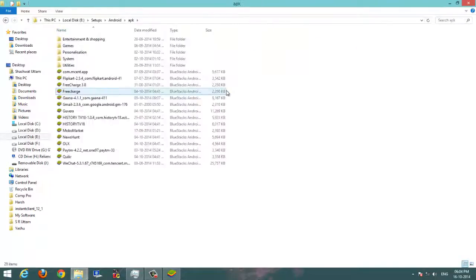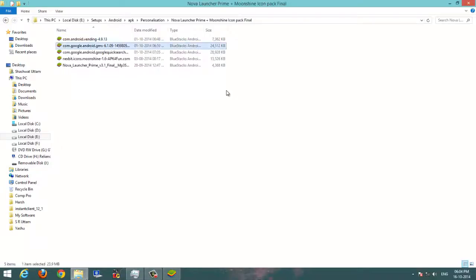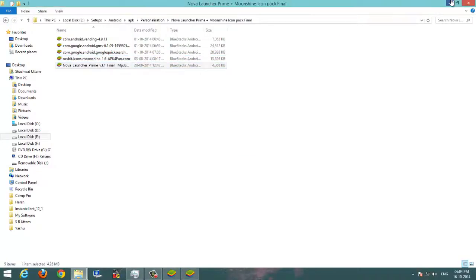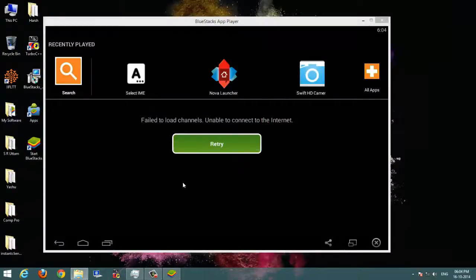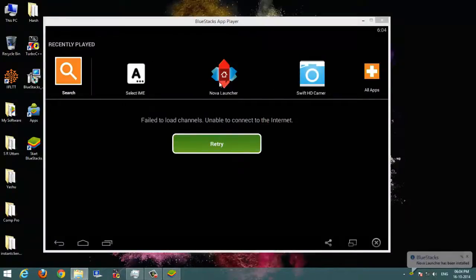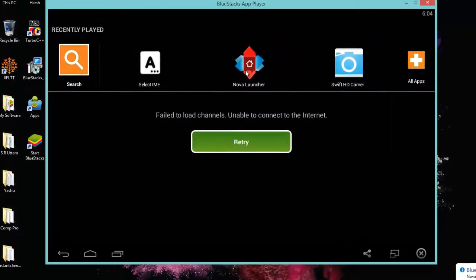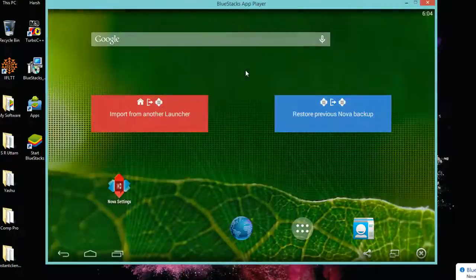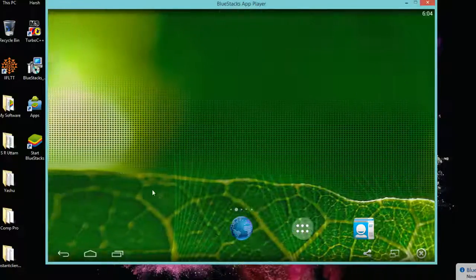I have already downloaded, you can download it from the link in the description. It is Nova launcher. It is installing apk. You can install all apks by just double clicking on them after the BlueStacks has installed.